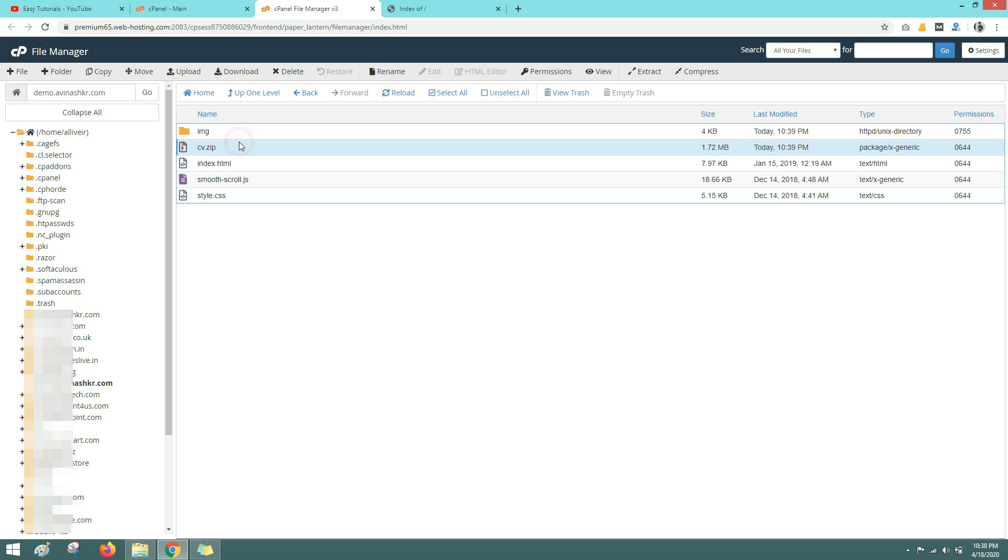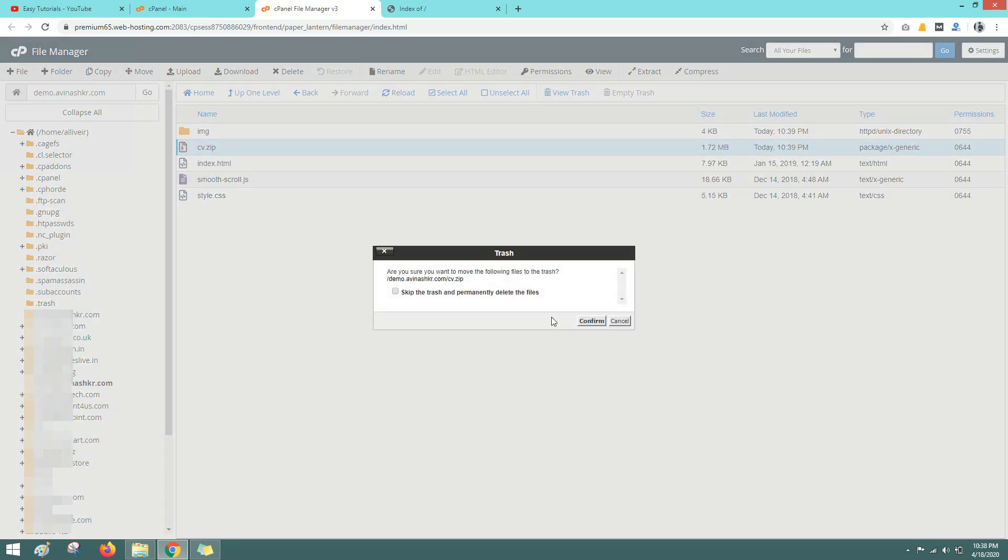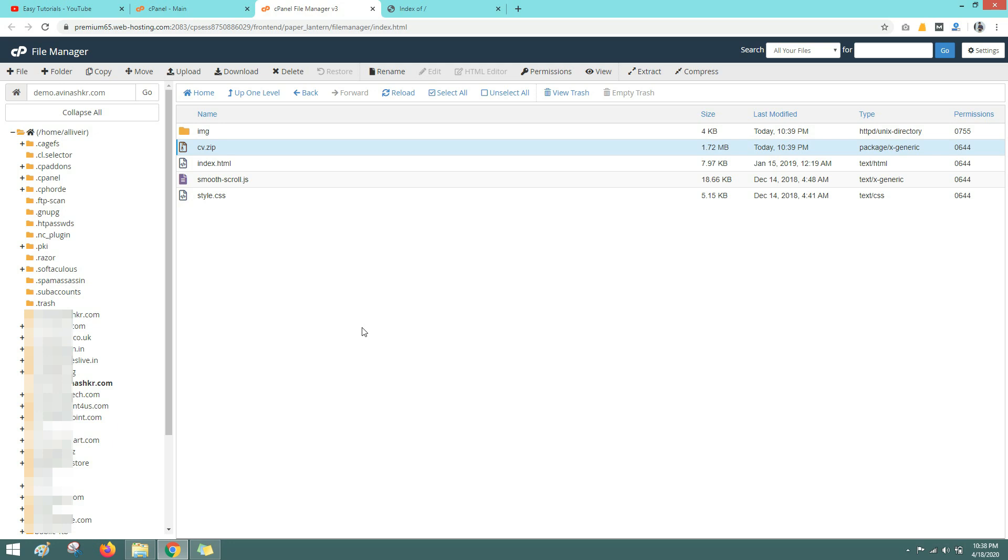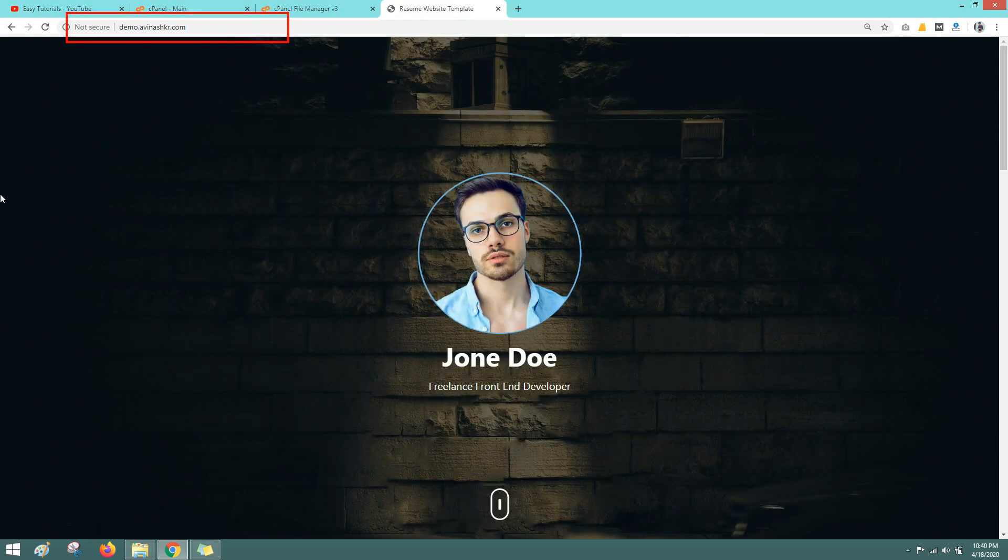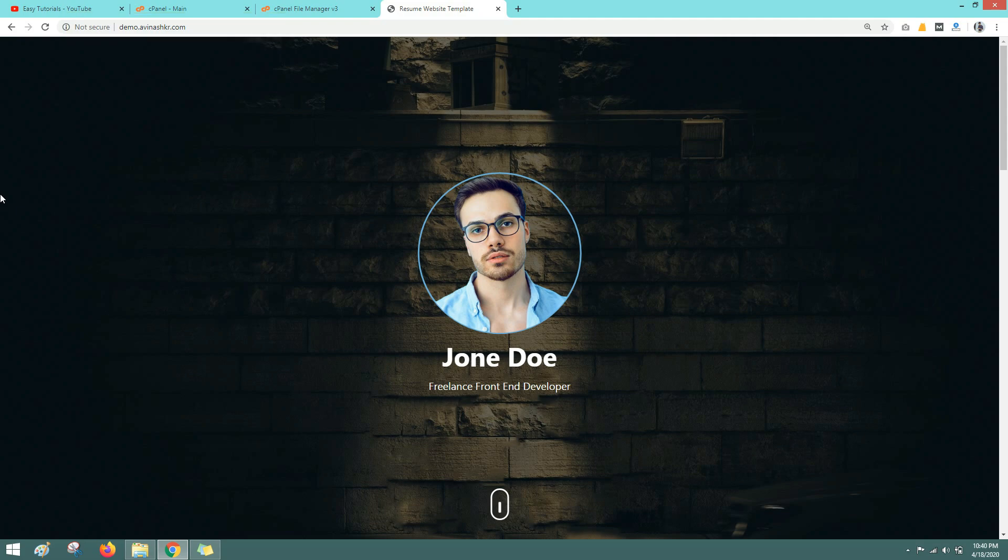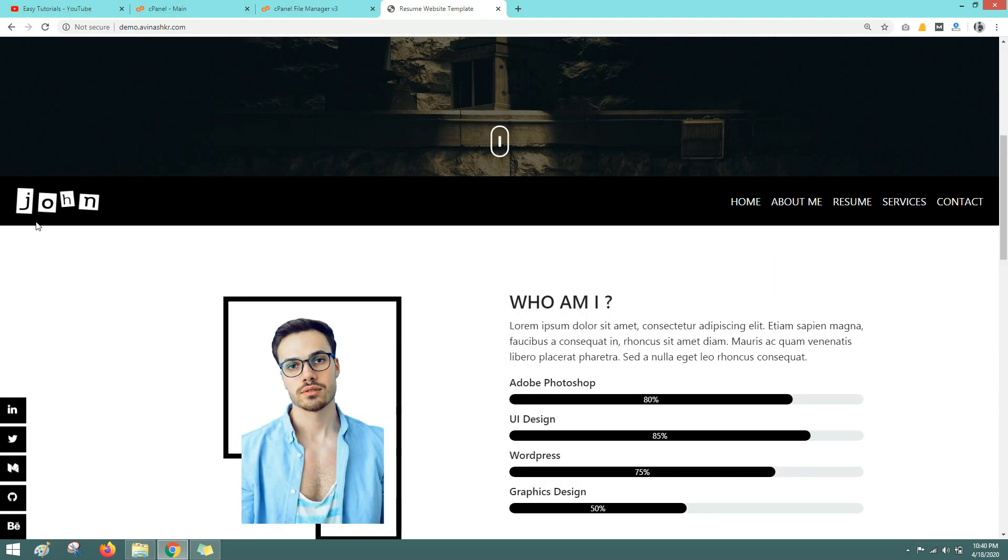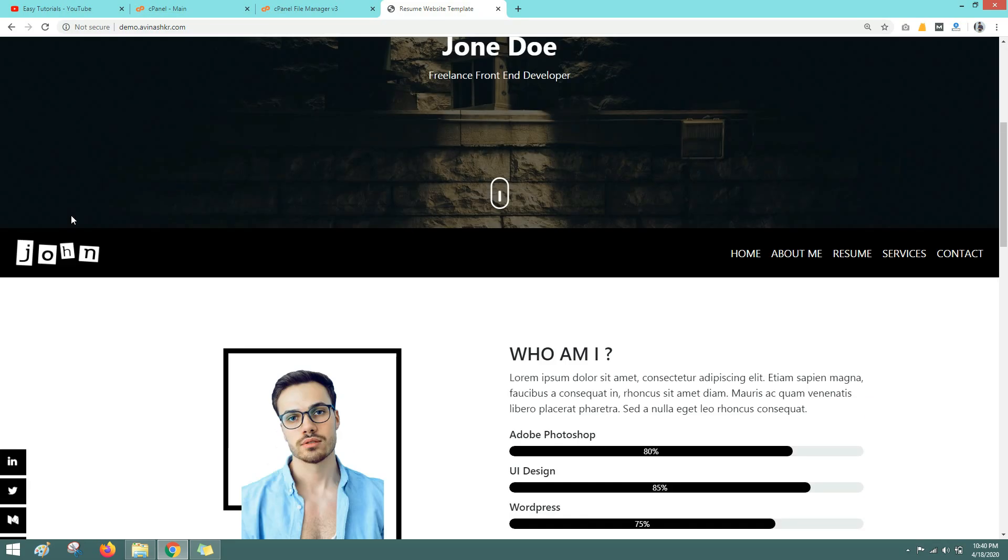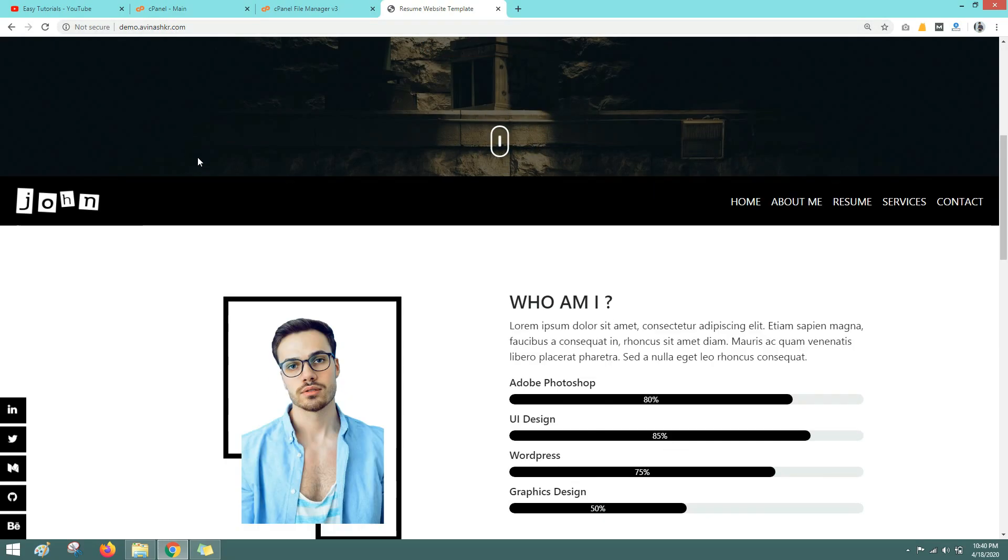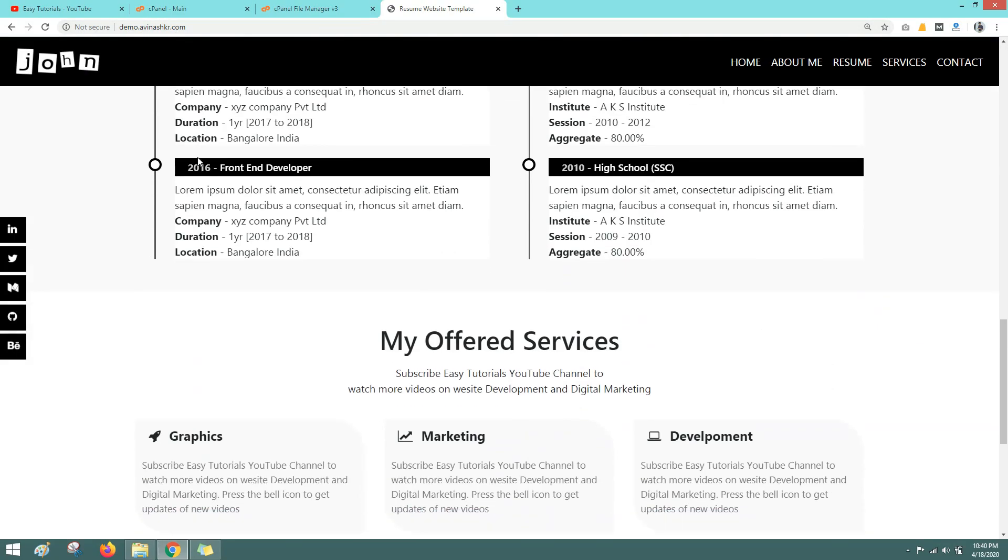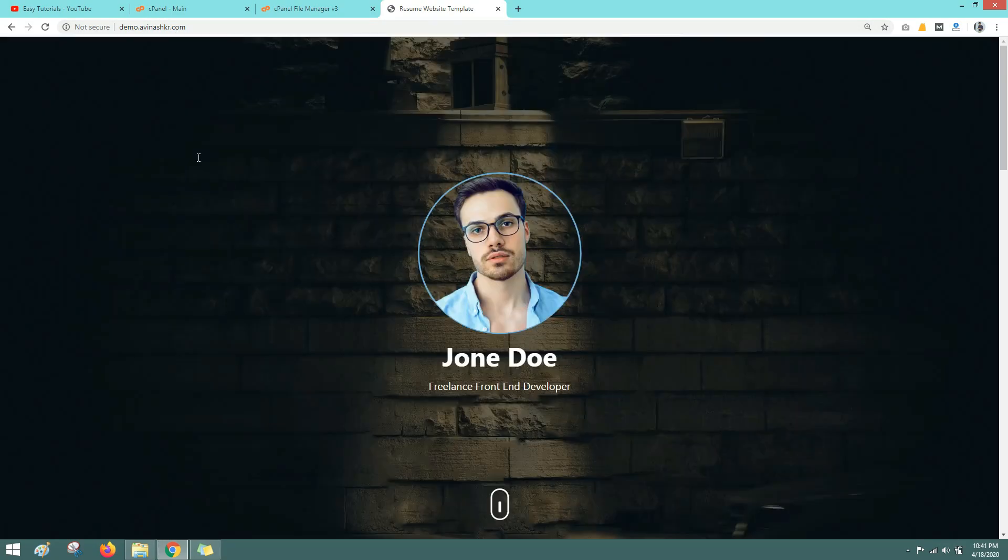Now you can delete this zip file from here. That's it. Now let's come to the web browser and refresh this website again. Now you can see the website that was created on localhost is now on the online server. You can access it through this domain demo.abinashkr.com.